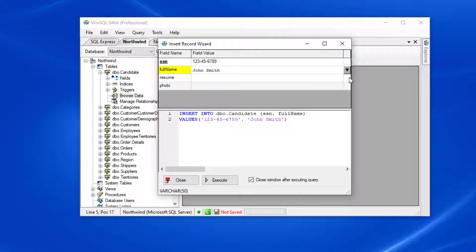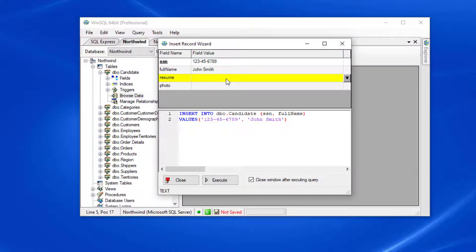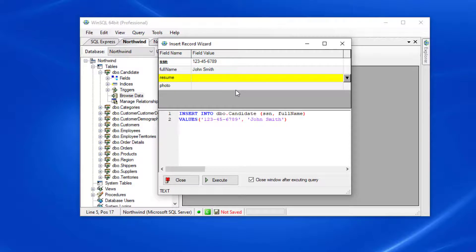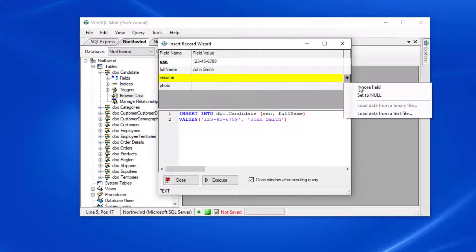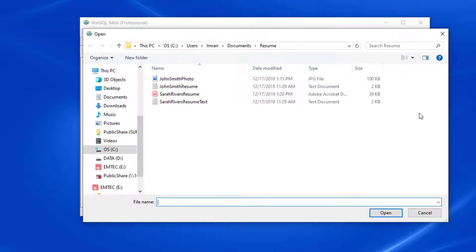For the resume field, you can type in the entire resume, but a better option would be to click the dropdown arrow on the right side and select load data from a text file. Here I can select the plain text resume file, which will load the entire contents of the file for me.